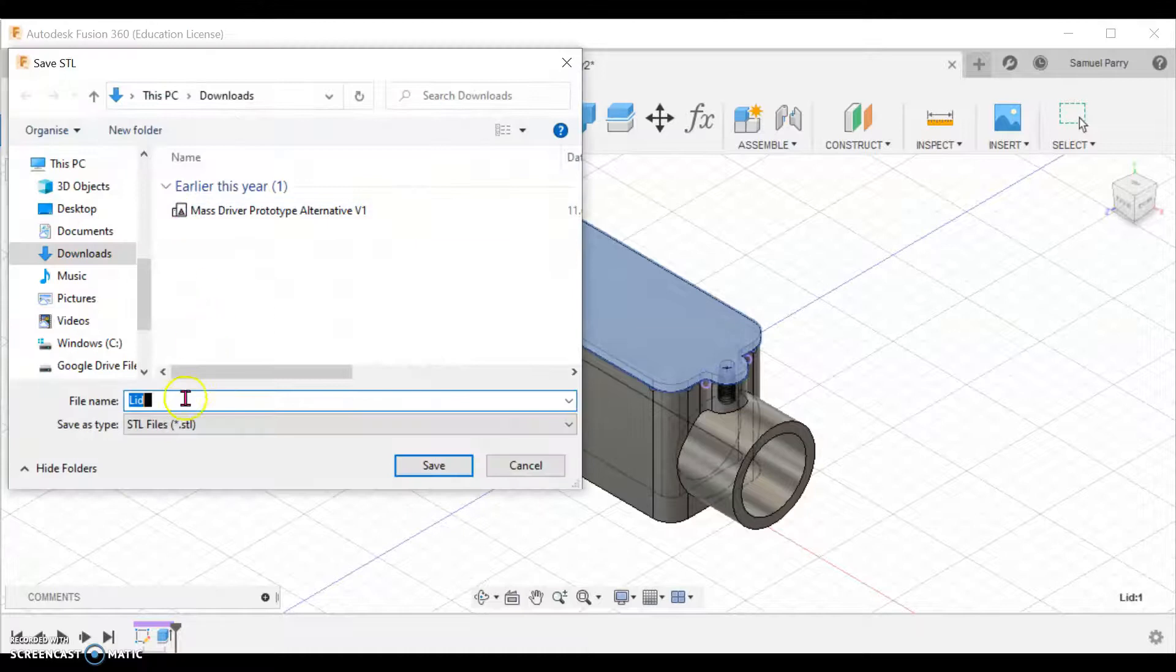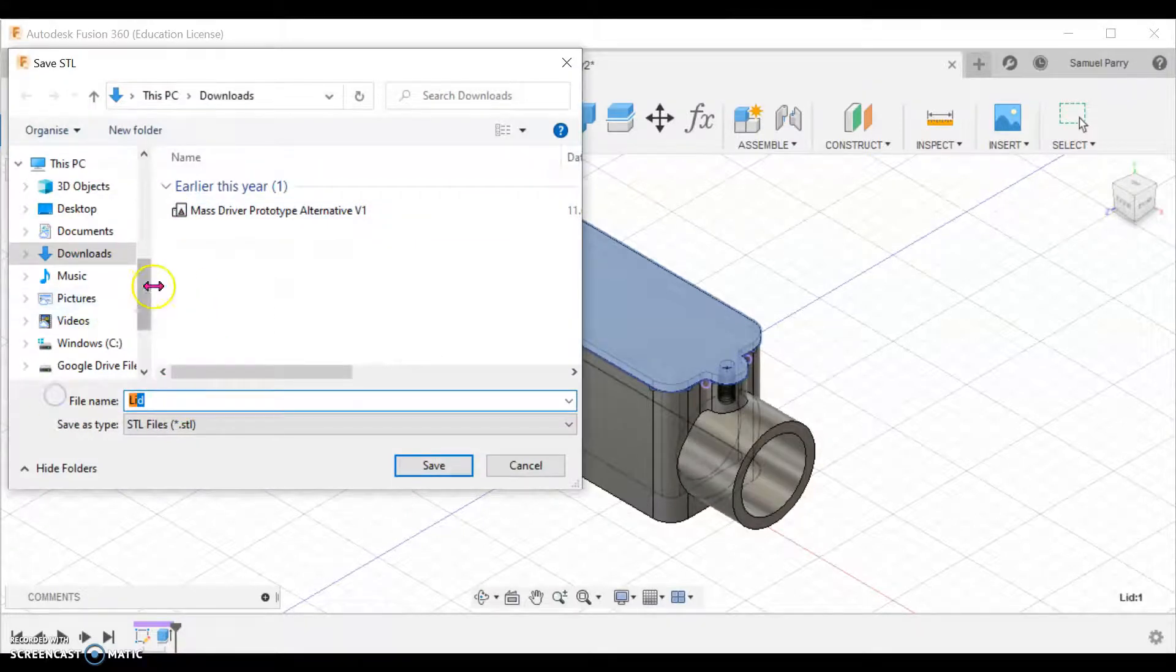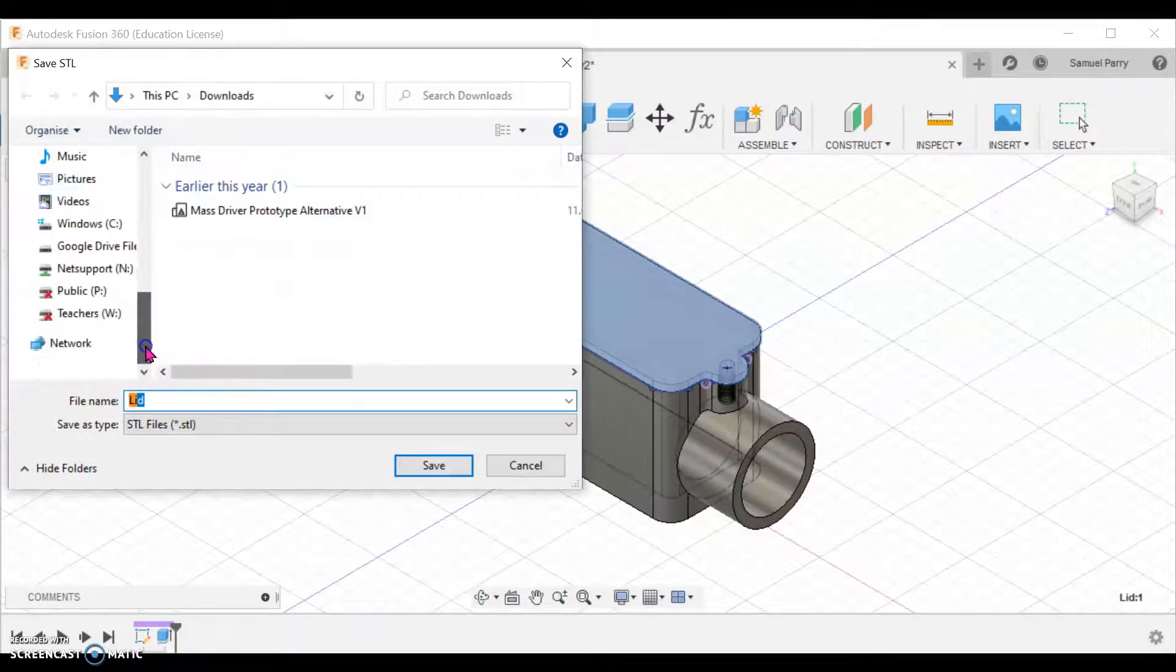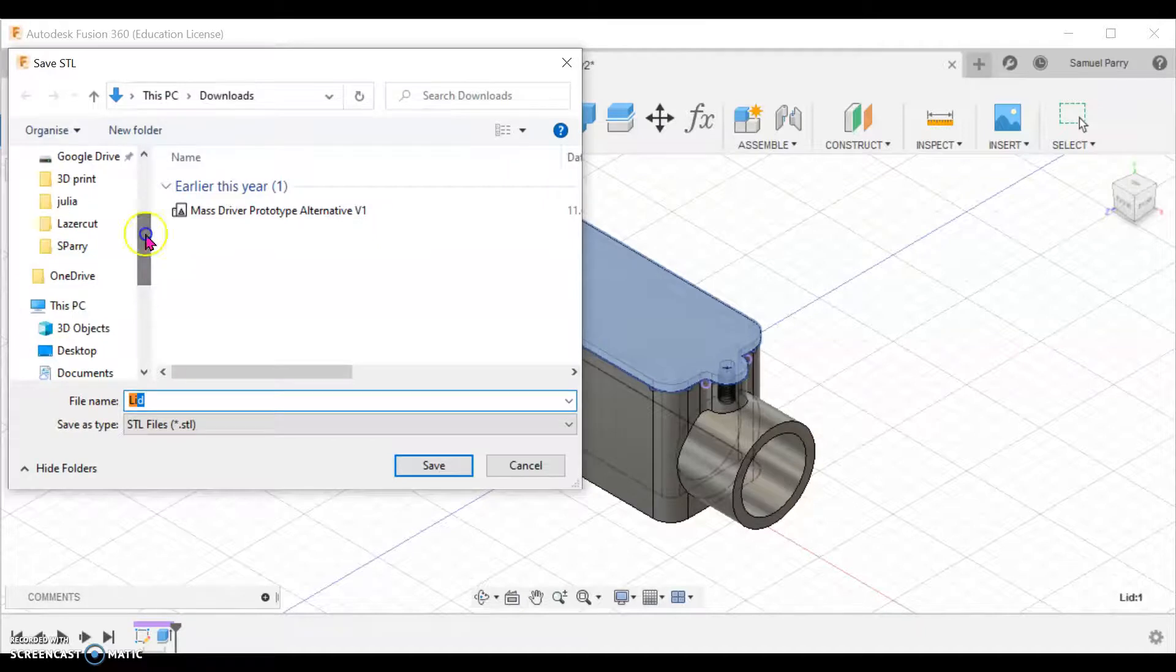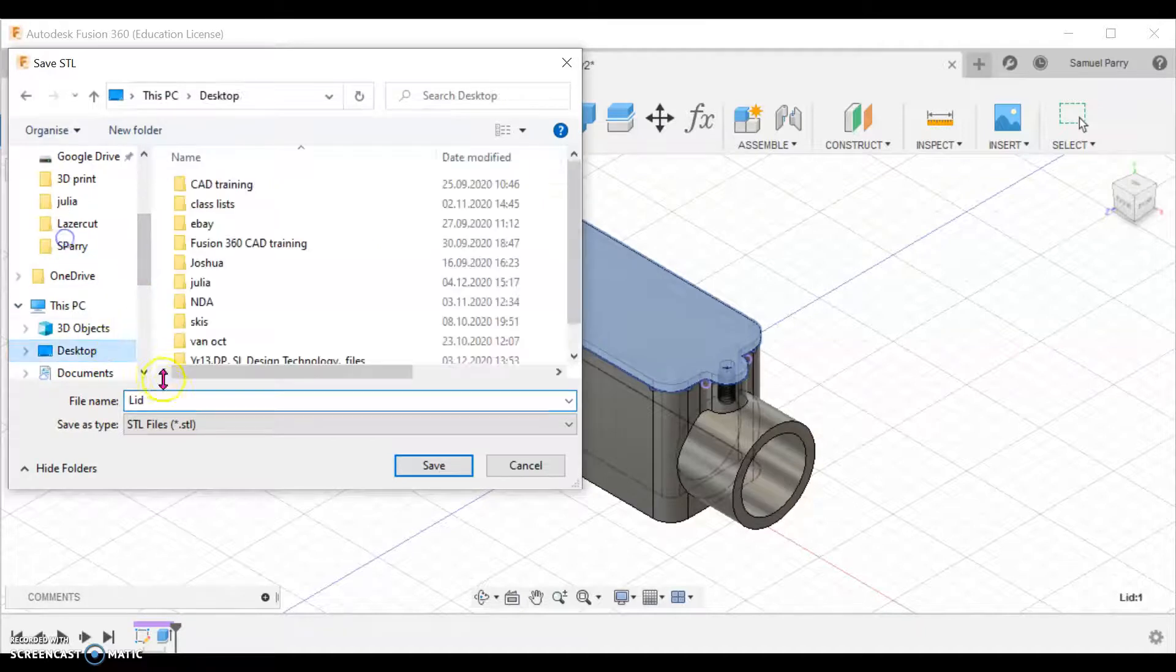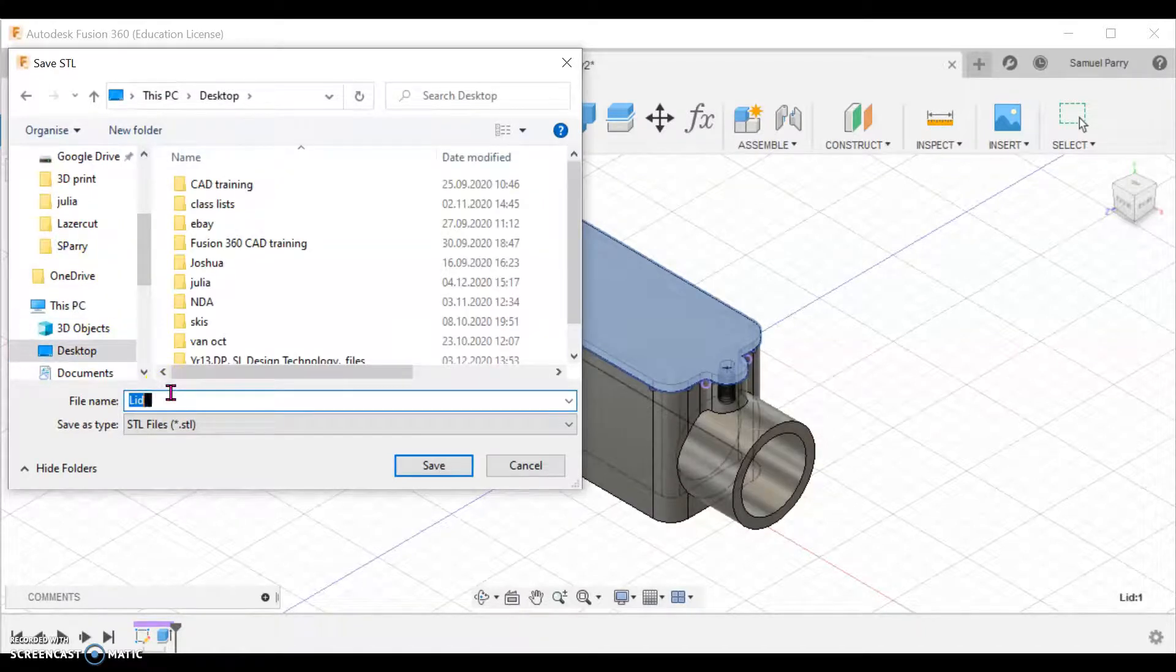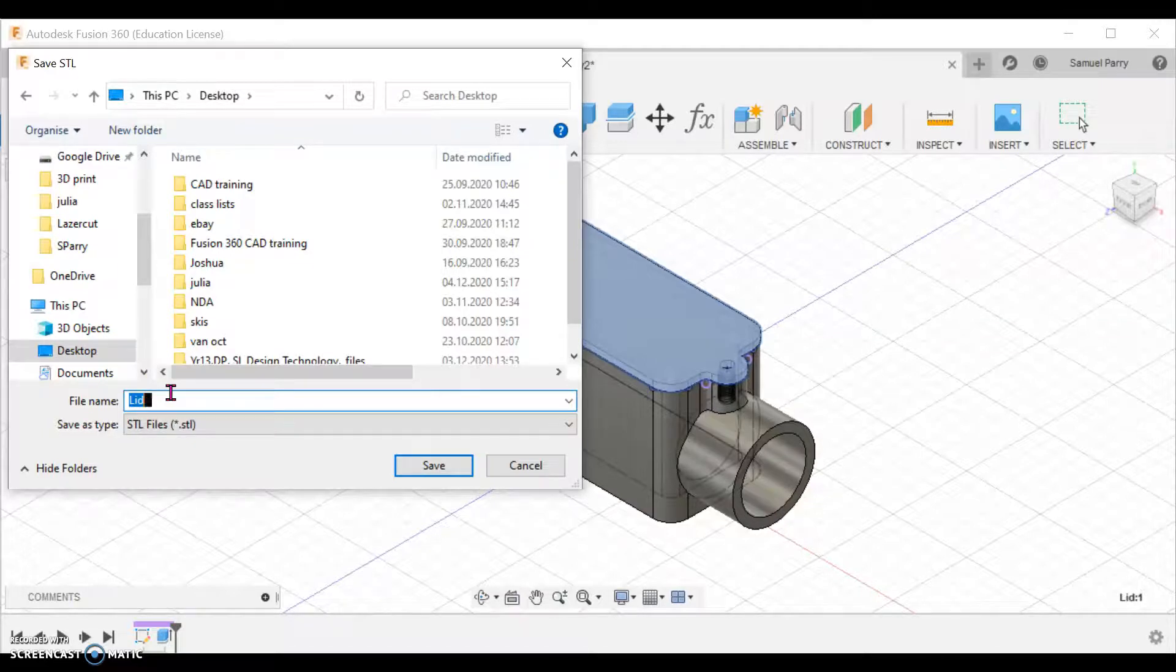You then save it where you'd want it. You might just save it onto your desktop for now and then bring it into the folder that's needed. I might just call this 'lid'.